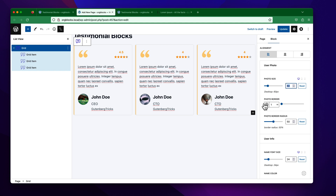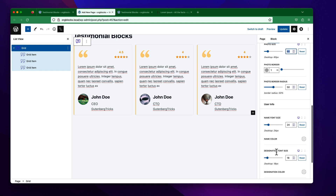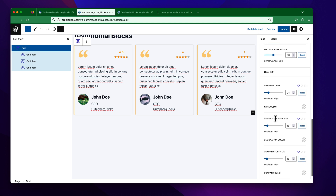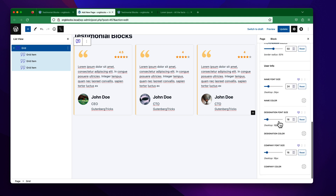You can change the photo border color and the photo border radius. For the user information, there are settings for the reviewer's name, designation, and company.